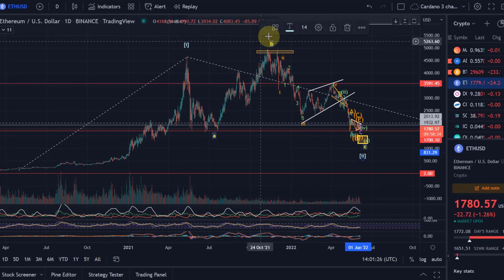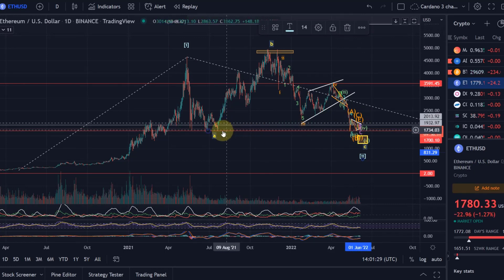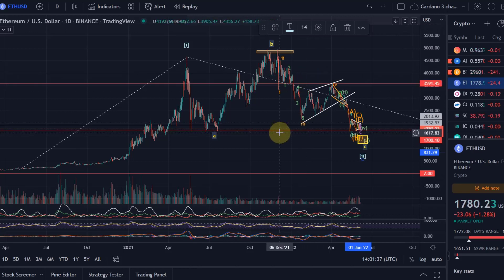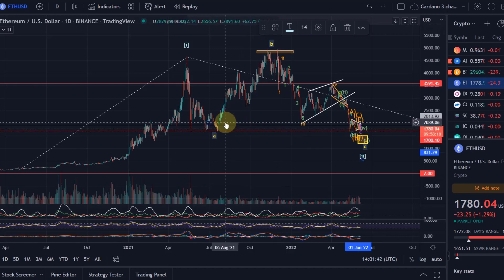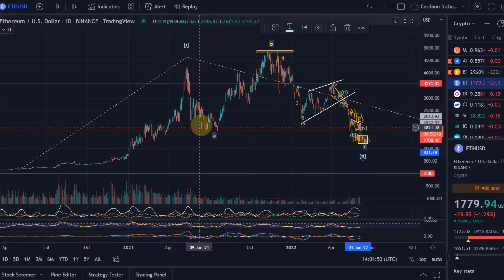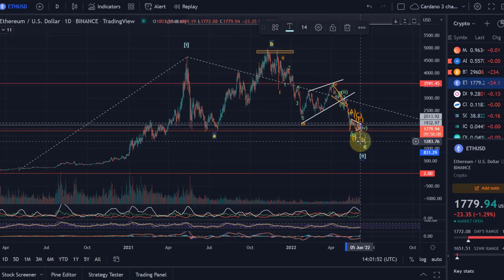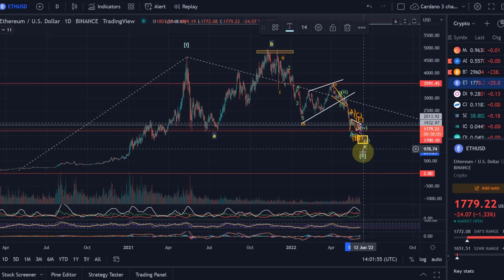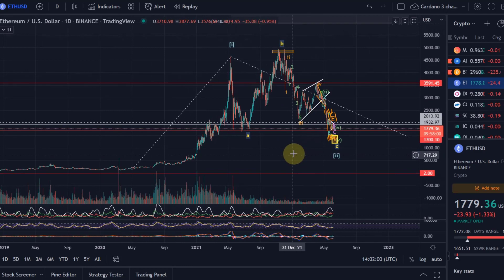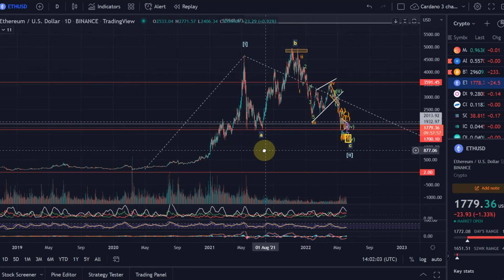We made an ABC correction. Ideally in such a Wave C you would get lower than Wave A, though Ethereum doesn't necessarily need to because there is a different way of counting it — it basically already came down to the same level as Wave A. So from that point of view, it would be okay if ETH actually holds above $1,700. The minimum requirements for this overall correction have already been achieved, so it doesn't necessarily need to come down lower, but it would in my opinion be better for the chart.